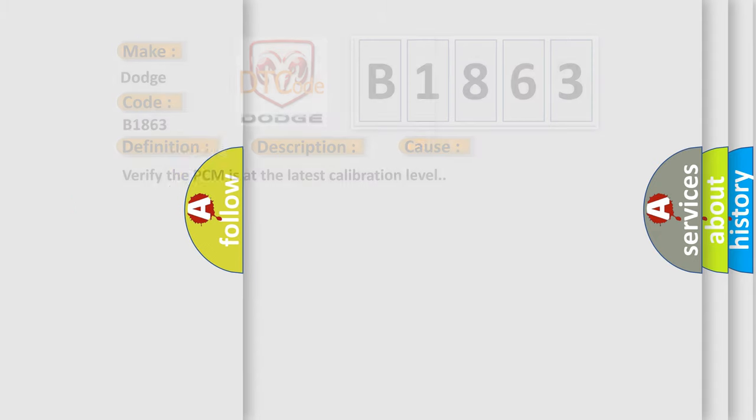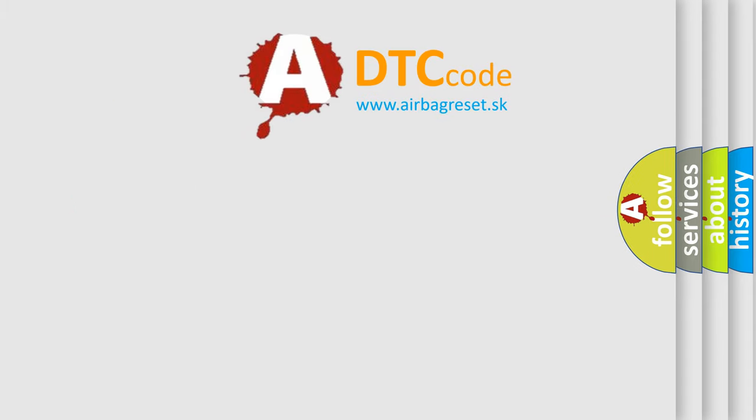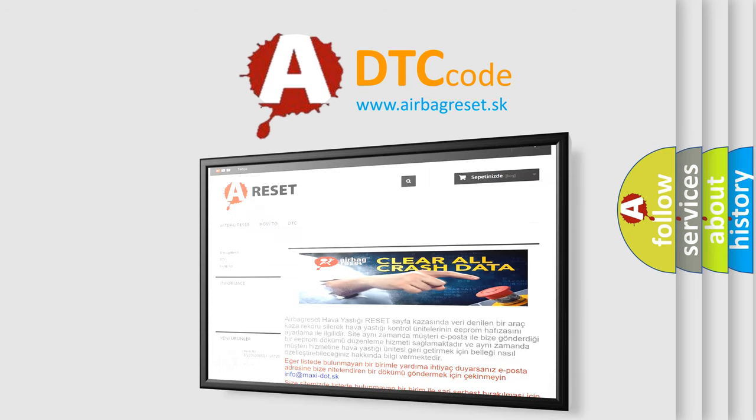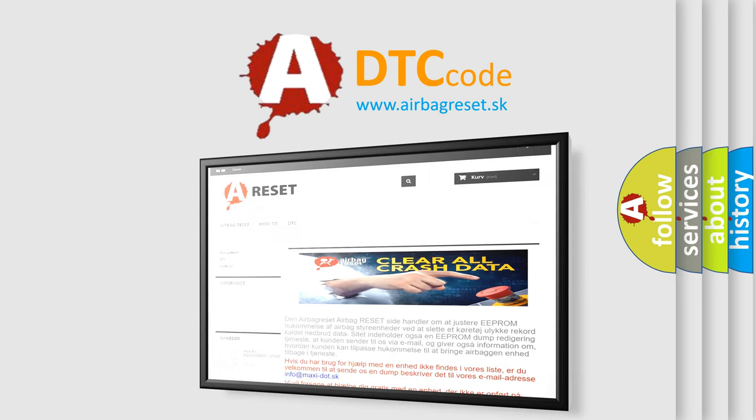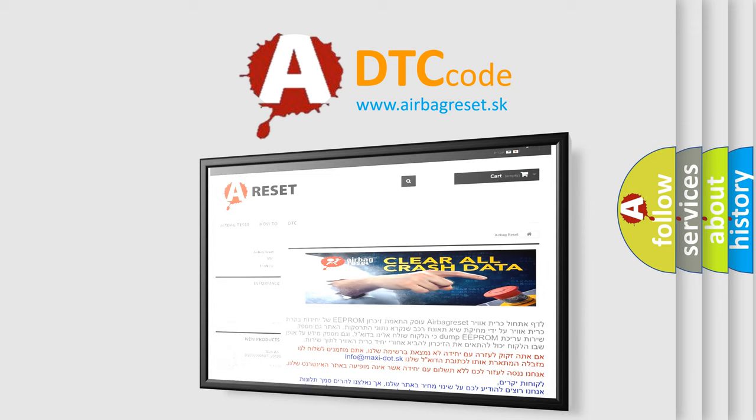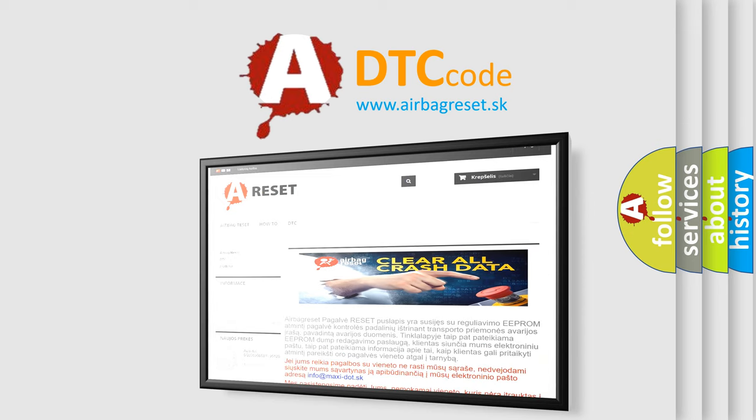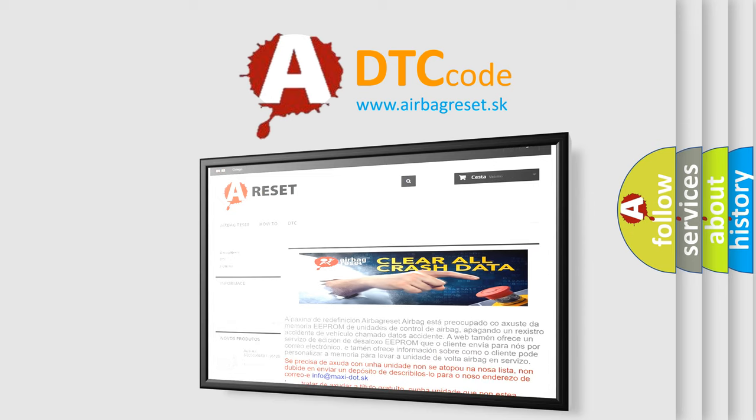The airbag reset website aims to provide information in 52 languages. Thank you for your attention and stay tuned for the next video.